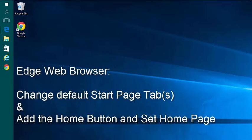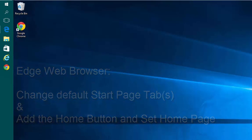Changing the default start page in the Edge Browser as well as adding back the Home button and setting what page that opens.